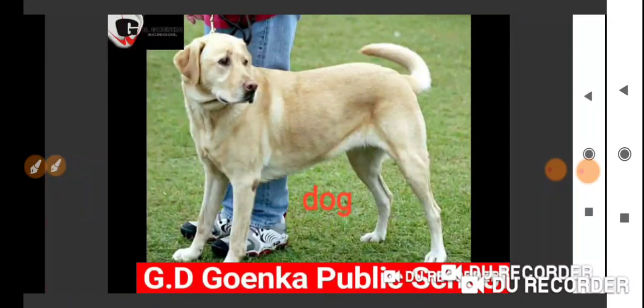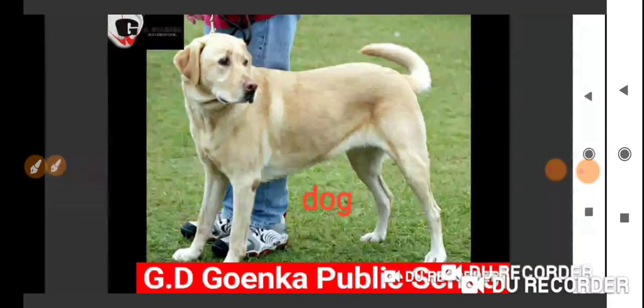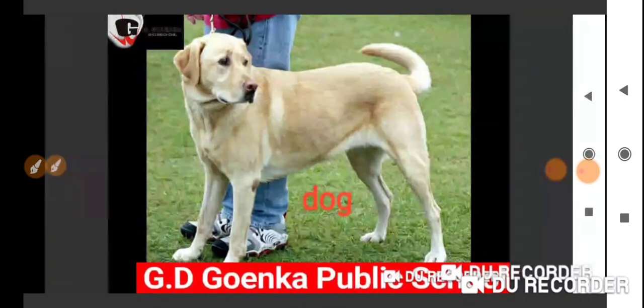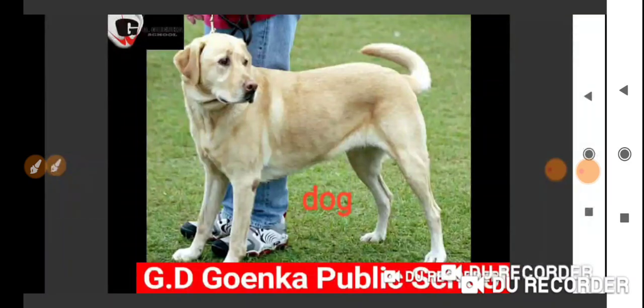Well then Goinkans, you have another picture on your screen. What is this? Yes, this is a dog. And dog is also a pet animal.